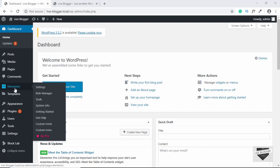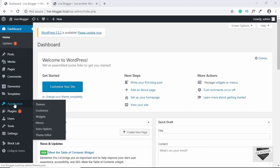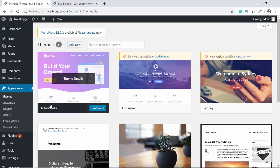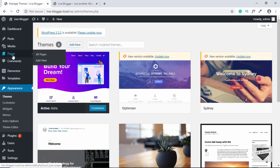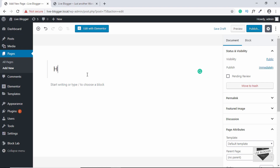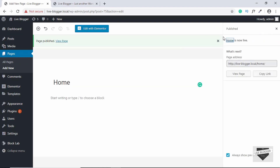First of all, I have already installed Elementor on my website and I will also show you the theme that I am using. This is the theme I'm using right now — it is called Astra. So let's go ahead and create a new page. Go to Pages and click on Add New. Let's give it a title of Home and click on Publish. Our page is published. Now you have to click on Edit with Elementor.